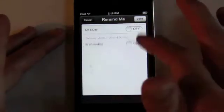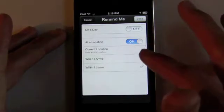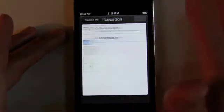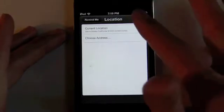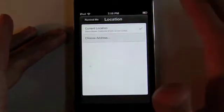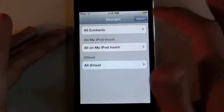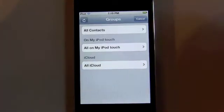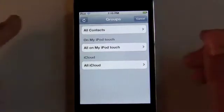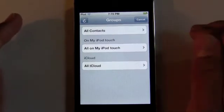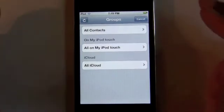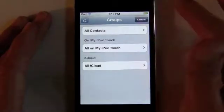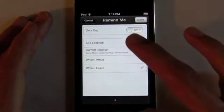So as I said, on a day or on a location — it lets you pick, and you can either choose your current location or you can choose an address, but the address currently is only going to be from your contacts, where the contacts are stored on the device or the iCloud. There's no option to just have maps incorporated to pick a new location without creating a contact for the location. But overall, that's the new Reminders app built into iOS 5.